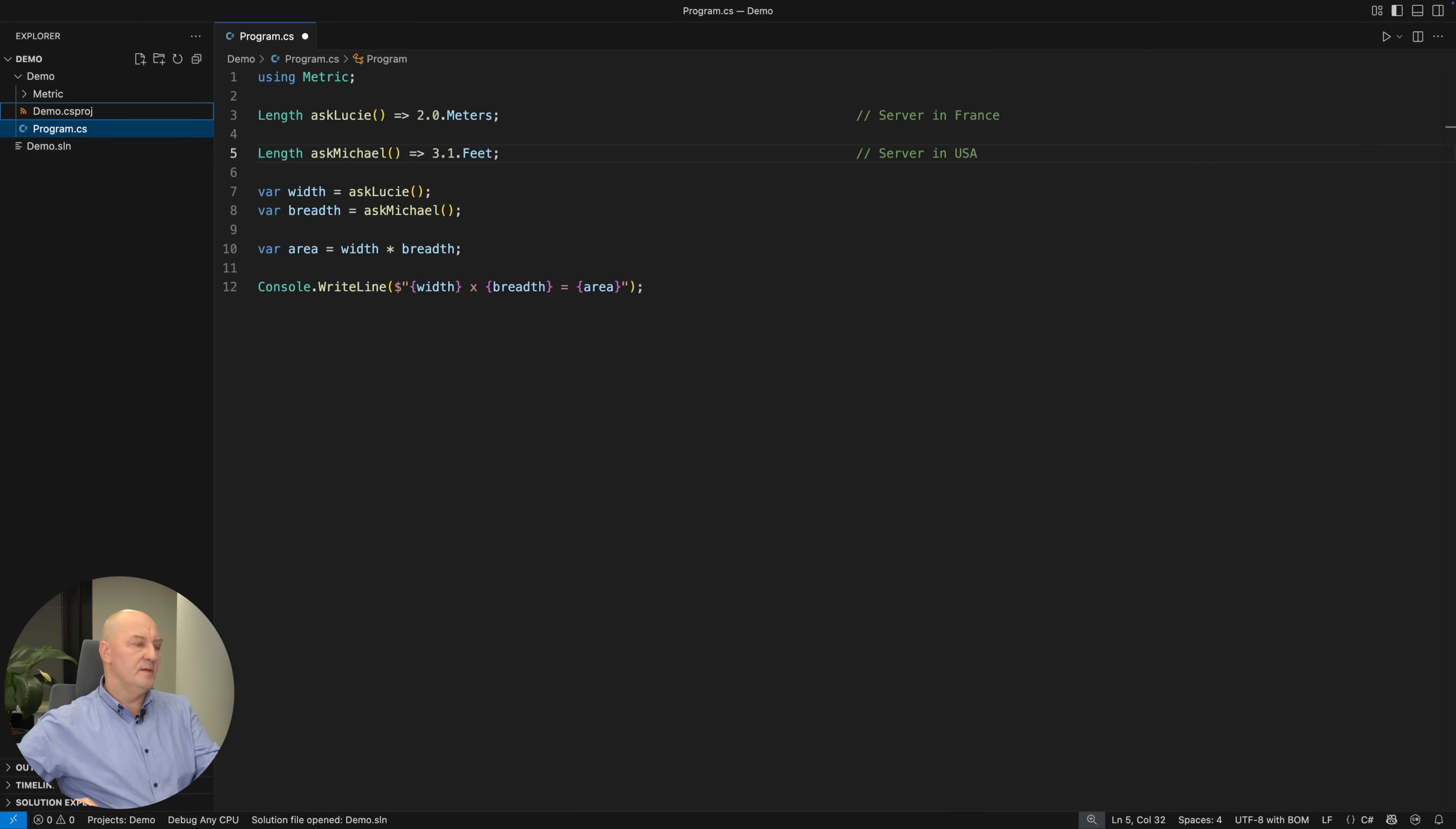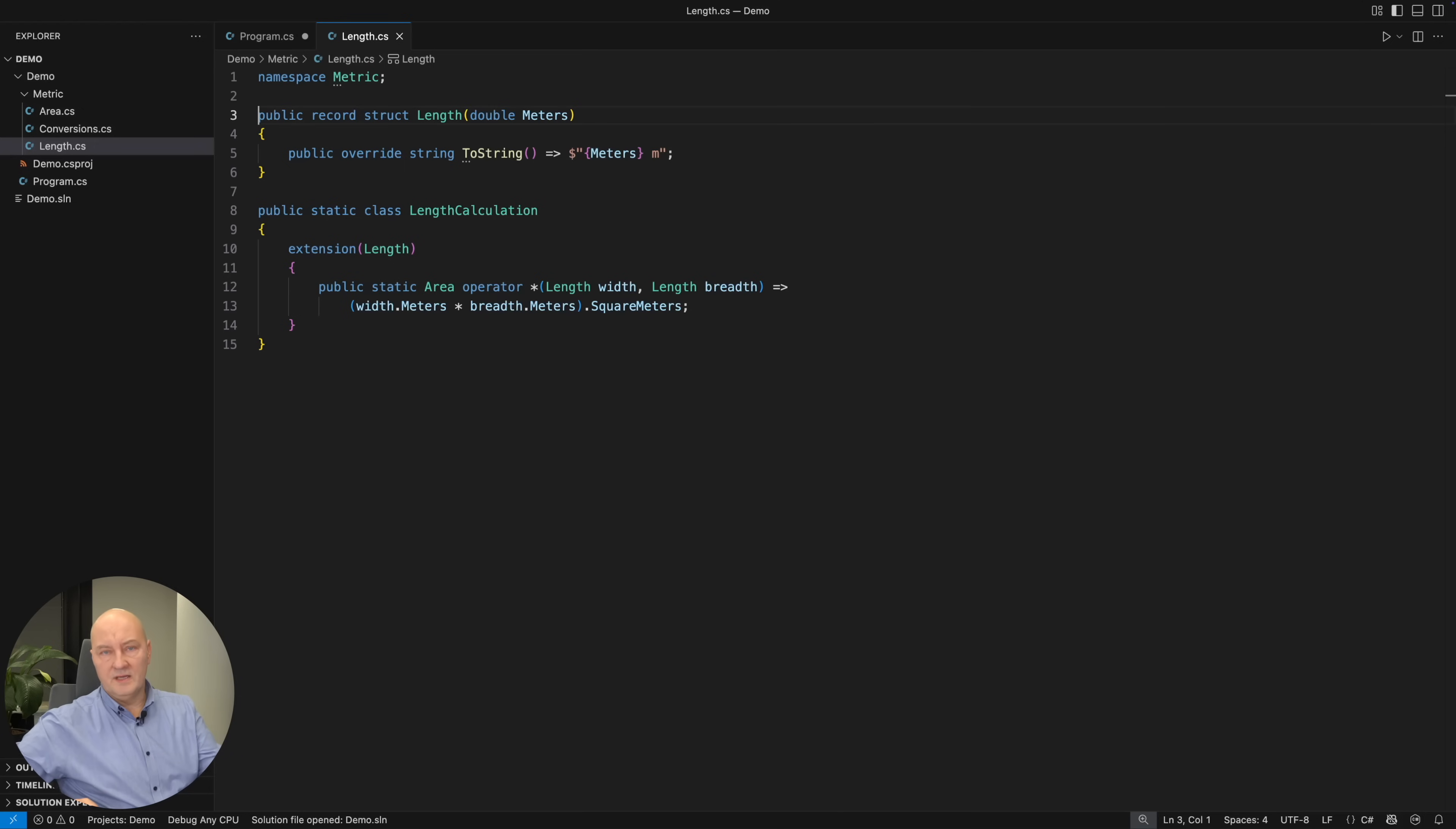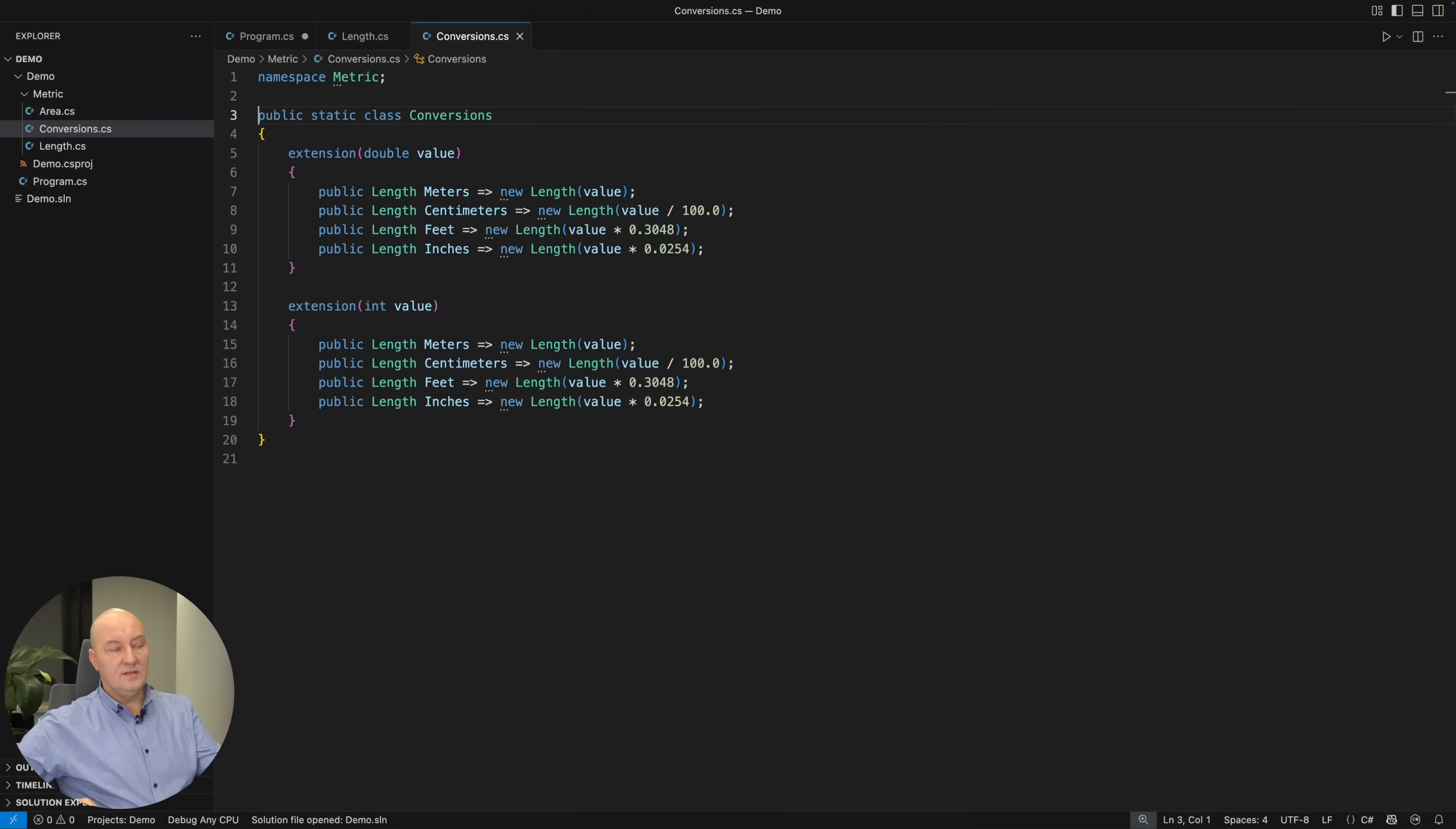Let me show you the implementation. Length is just a record struct hiding a double value which is always meters. It is normalizing all values to a common unit.